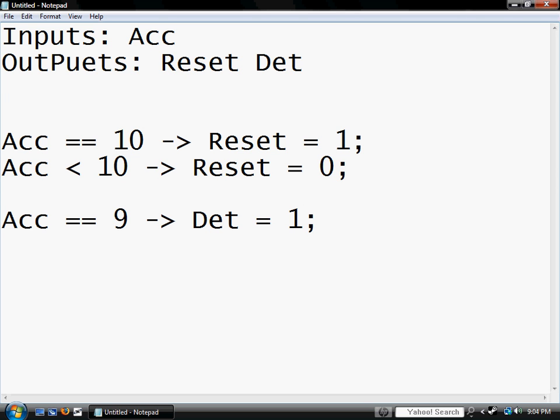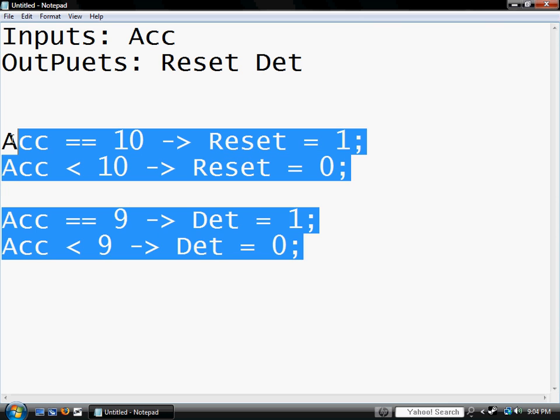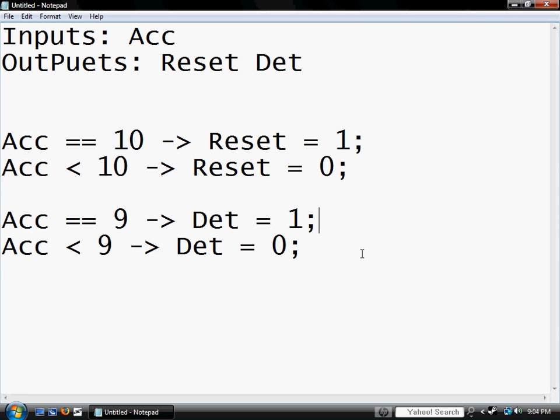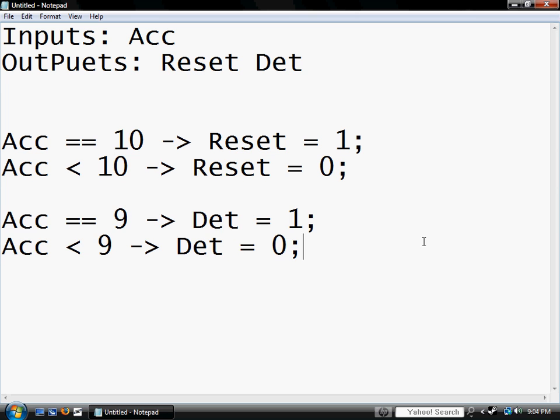And these are pretty simple. That means if we want to turn it off, we want if accumulator is less than nine, then DET equals zero semicolon. And this would be your expression. Pretty simple. This would be the reset, and this would be the detonation wire of your bomb.